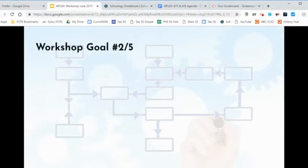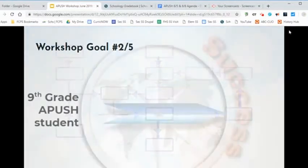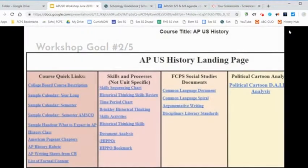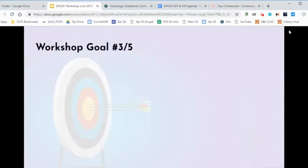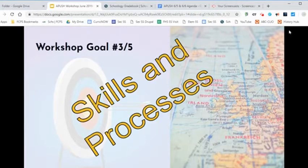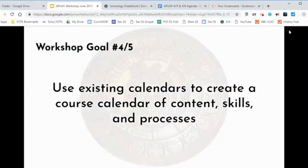Key skills and processes for 9th grade student success are identified and built into curriculum documents. Our teachers create content-specific materials of instruction to target and teach identified skills and processes. We used existing APUSH calendars to create an APUSH course calendar.